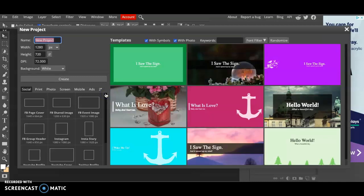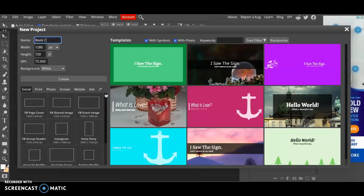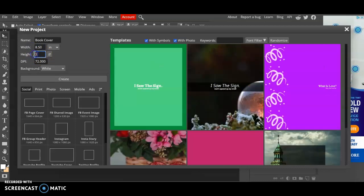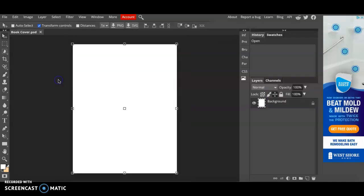Go ahead and title your project book cover and let's change the dimensions. I like to work in inches so make sure you're in inches and I'm just going to set it at eight and a half by eleven and I'll leave the DPI at 72. Click create.